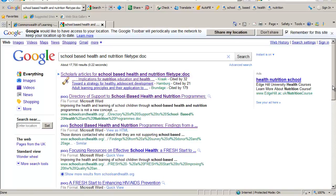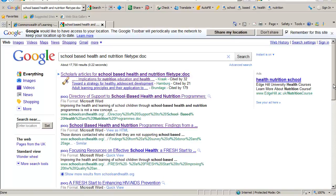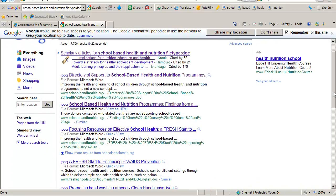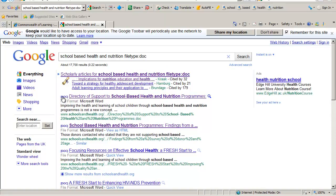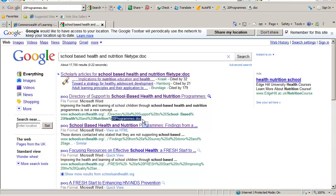And Google will return with a whole list of, in this case, not just websites but actually documents. The fact that they are Word documents is indicated by the DOC here. And also if you look at the full URL at the bottom, you can see that it actually is a Word document that you are looking for.